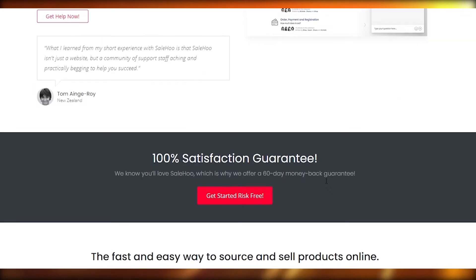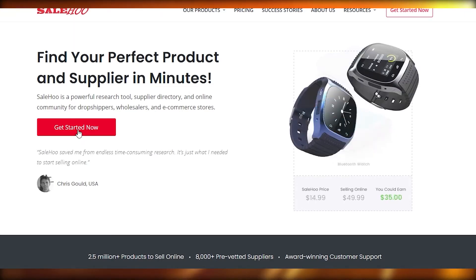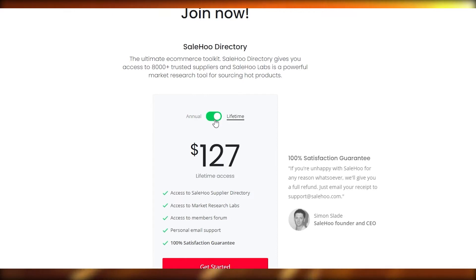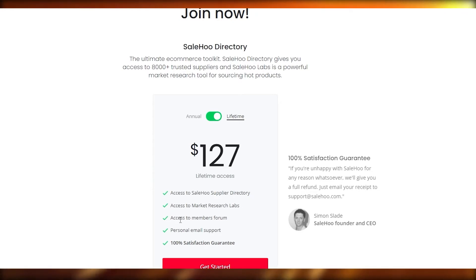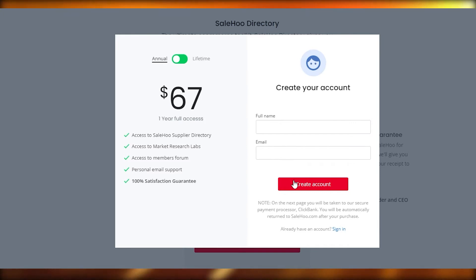So what are you guys waiting for? Just simply sign up and start earning money and building up your business. To get started, all you have to do is click on the get started button. Over here, as you can see, they are giving us a plan which is $67 annual. And if you take it to lifetime, all you have to do is pay $127 and you will have access to Sailho, the supplier directory, the market research lab, the member forum, personal email support, and a 100% satisfaction guarantee.